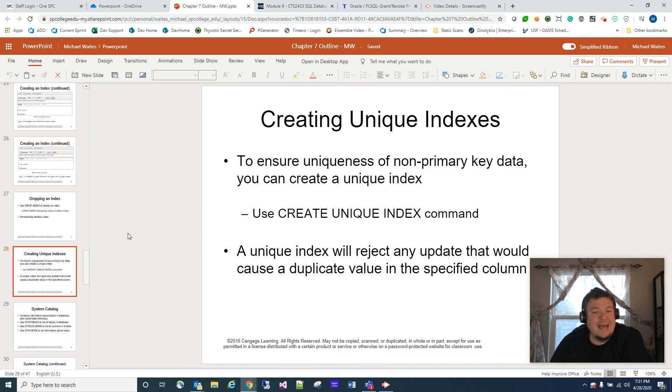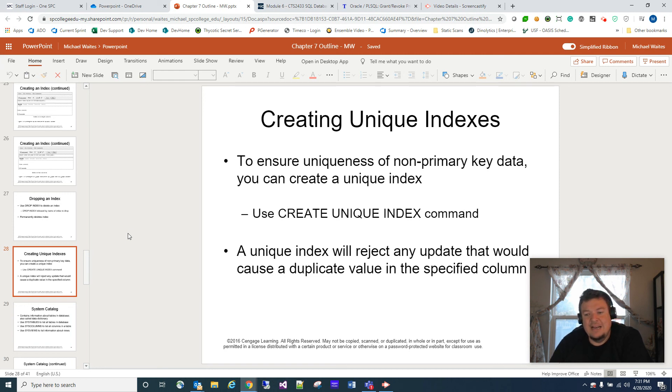So that is it when it comes to indexes. Next up, we're going to talk about the system catalogs that a database has. We'll see you soon.